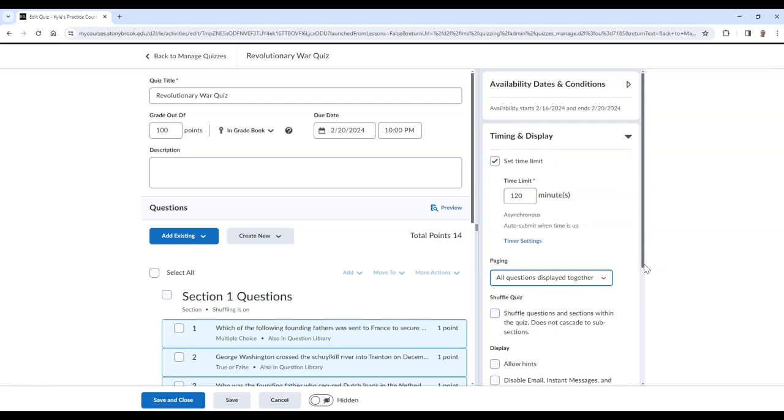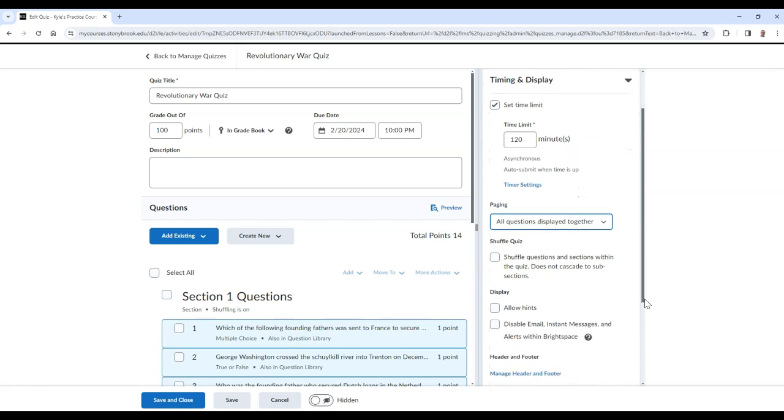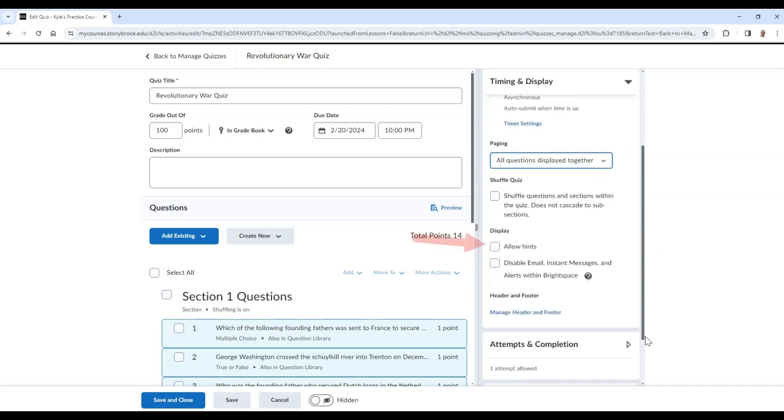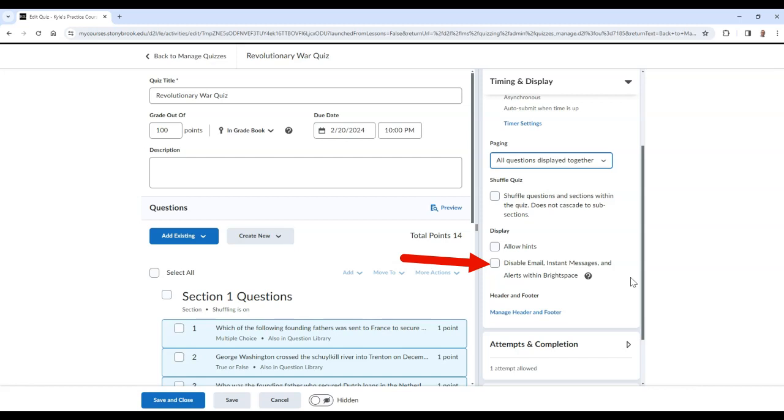In the Display area, you can choose to allow hints if you have them associated with your questions. And you can also choose to disable email, instant messages, and alerts within Brightspace during the student's attempt. Finally, you can also add a header and footer to the quiz.